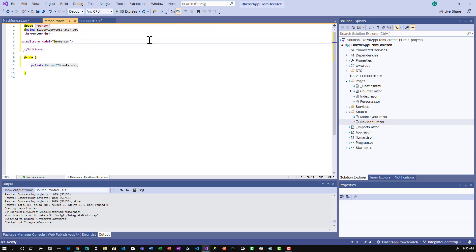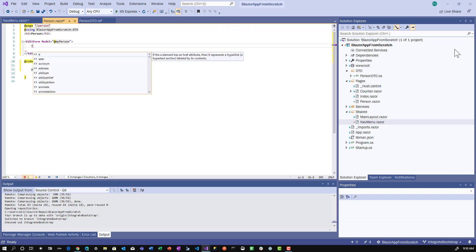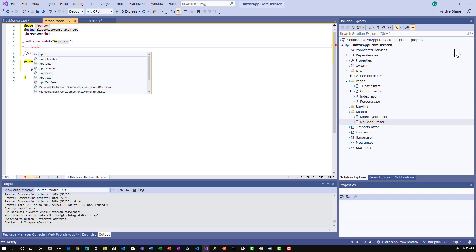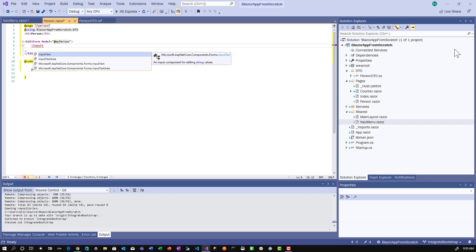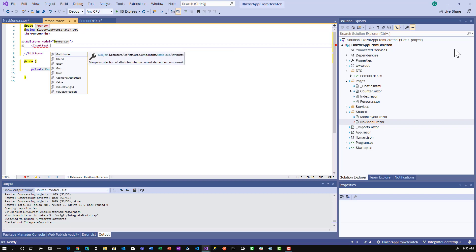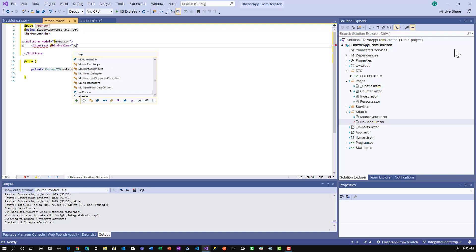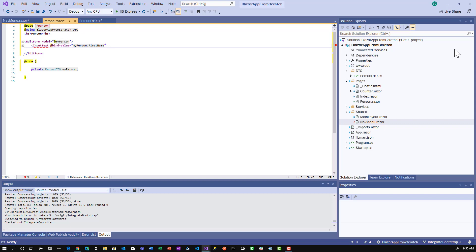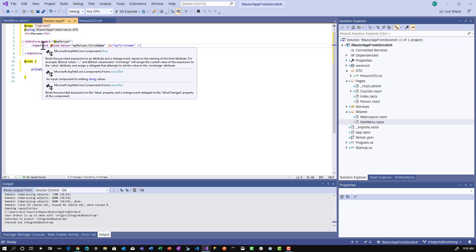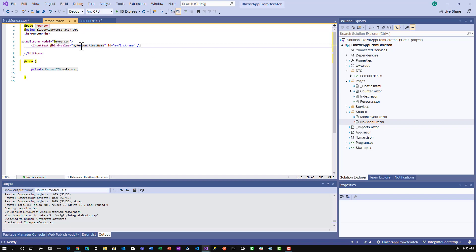Next, we want to add an input for the first name. In Microsoft's documentation, they've defined an InputText component that takes @bind-Value. We'll set that equal to myPerson.FirstName and give it an ID of myFirstName. It's an InputText because it's a text field.